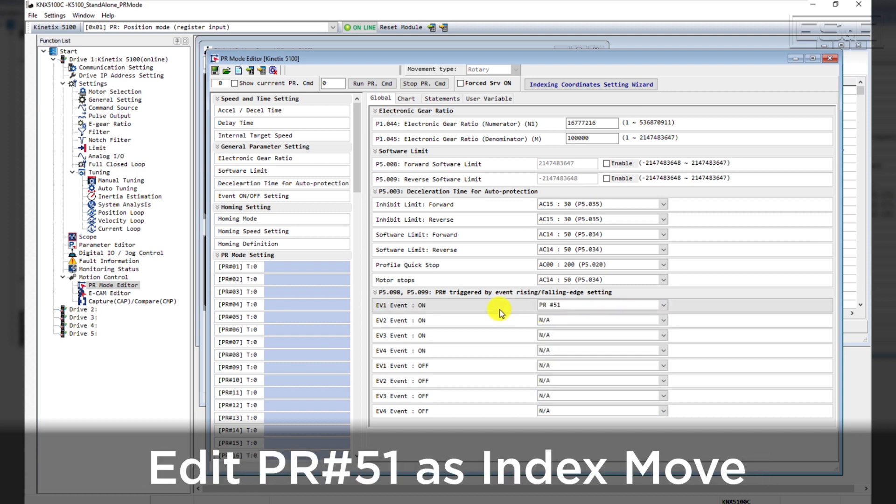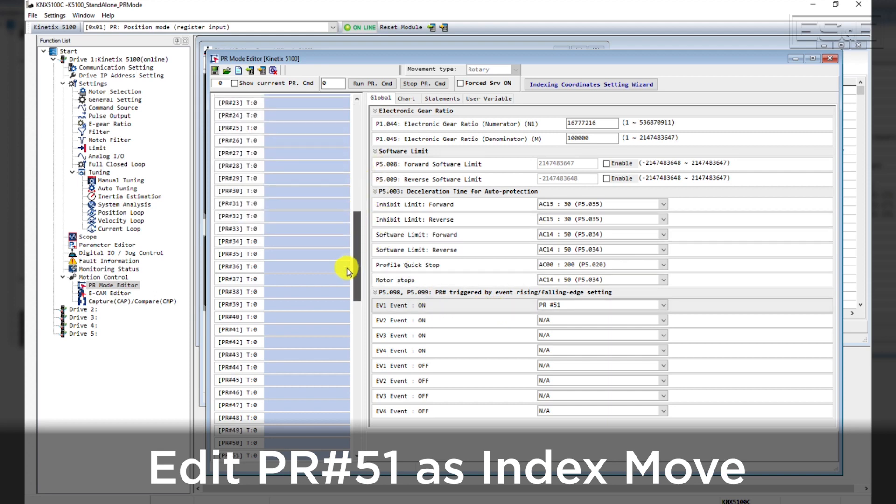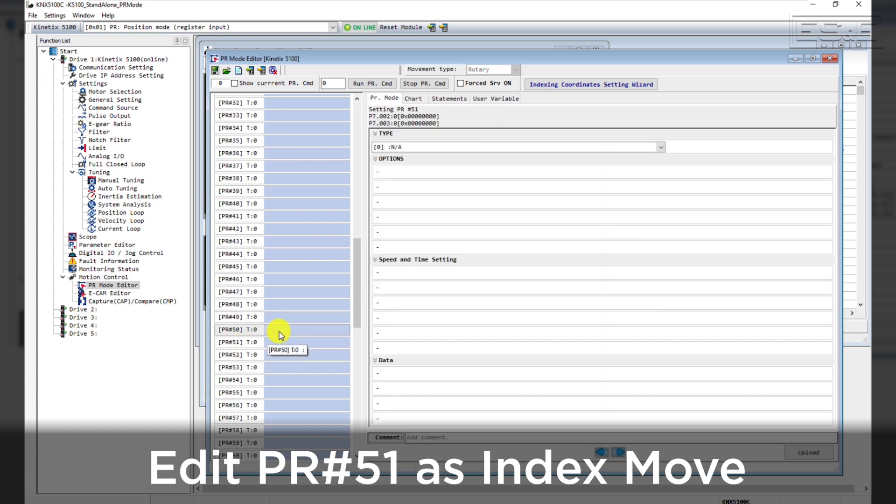Now we will need to edit PR No. 51 as an index move. Scroll to the bottom of the Mode Setting menu until you see PR No. 51.